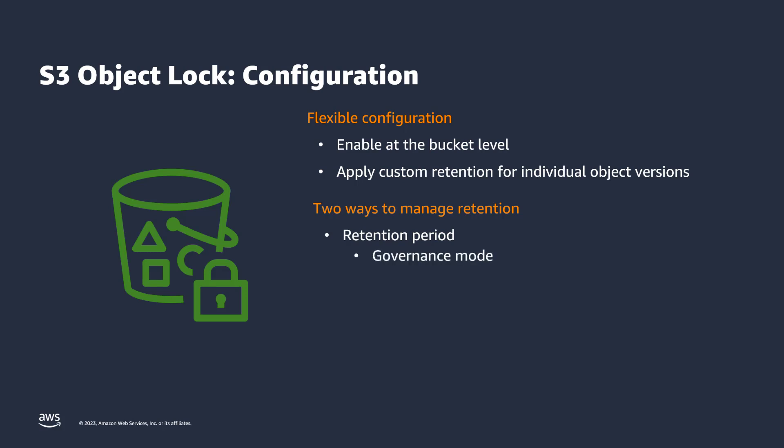In Governance mode, users cannot delete an object version or alter the lock settings unless they have special permission to do so. In Compliance mode, a protected object version cannot be deleted, have its retention period shortened, or retention mode changed by any user.